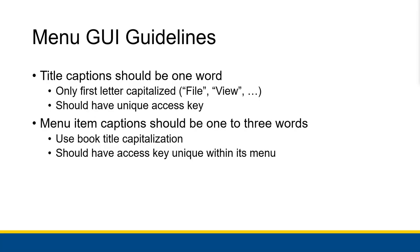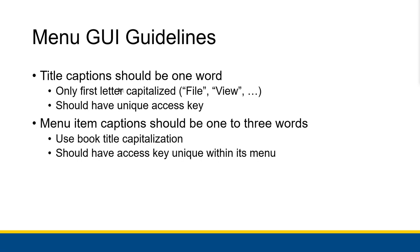For some GUI guidelines, title captions should be one word with only the first letter capitalized. So file, view, edit, project, build, all of that. They should also have a unique access key. So if you have file and then you maybe had some find menu title, find should not have the same access key as file. You'd have to find a different one. So all of those should have unique access keys and they should also be different than the access keys you use for your controls like buttons and all that kind of stuff. So be very careful about that.